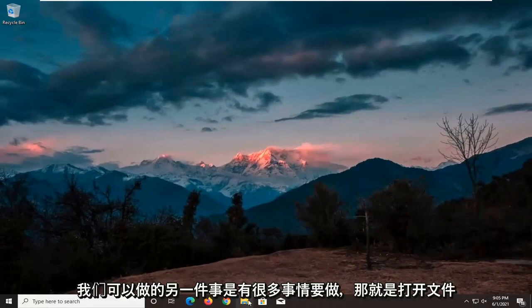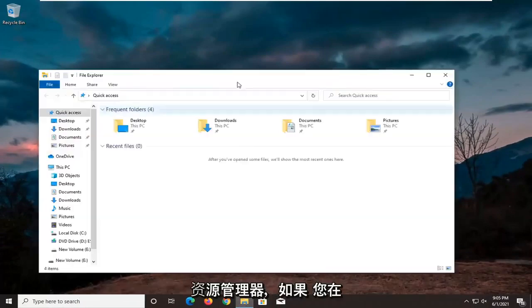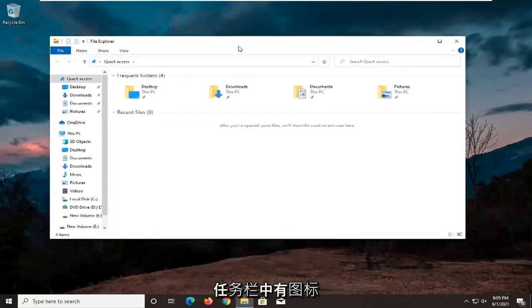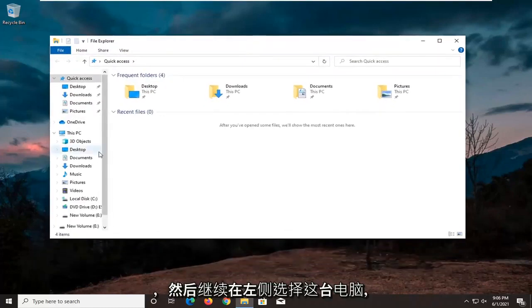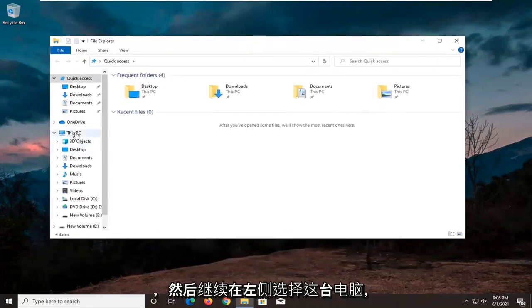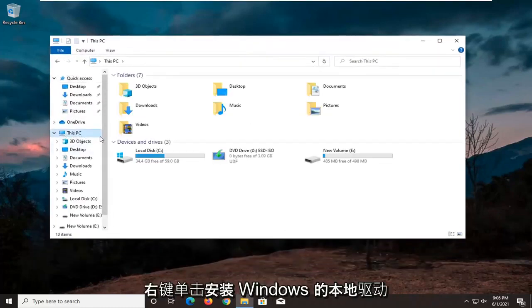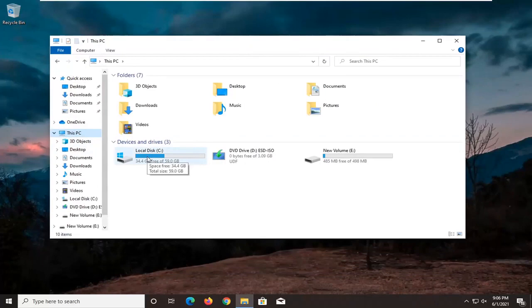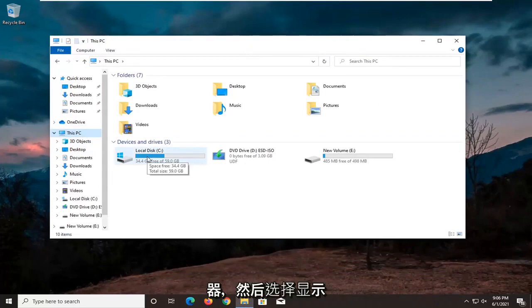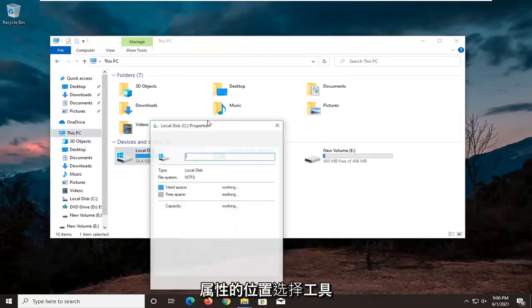Another thing we can do is open up file explorer. So if you have the icon down in the taskbar, go ahead and select this PC on the left side, right click on the local drive where Windows is installed on, and then select where it says properties.